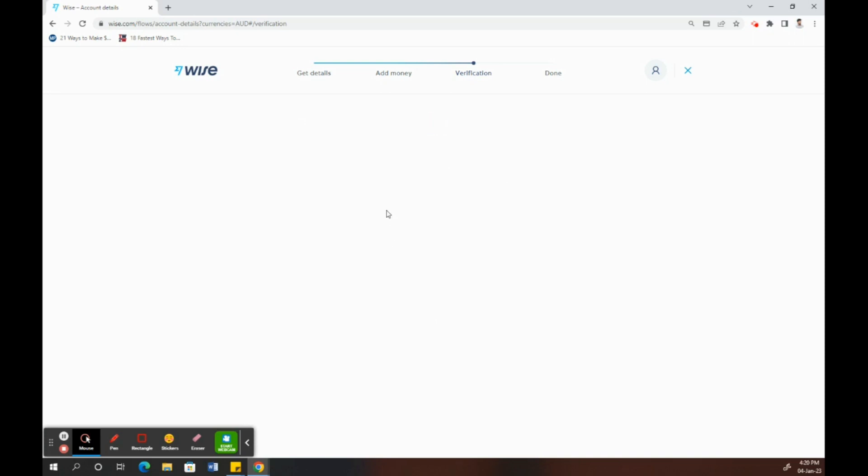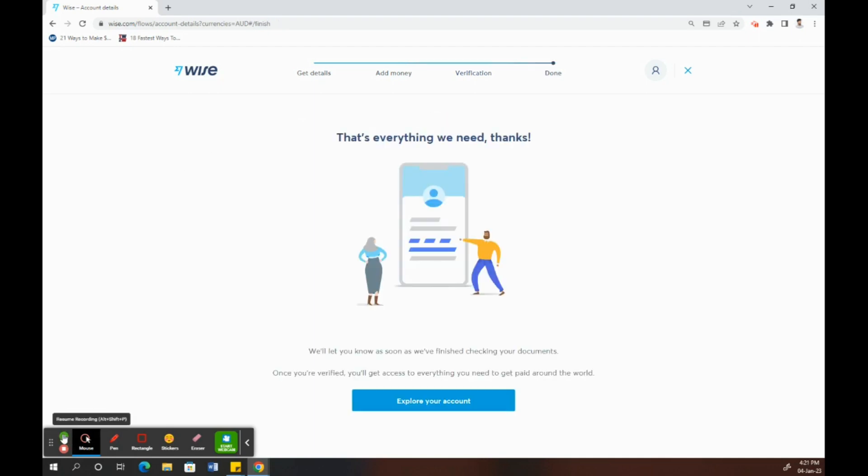It will take you back to this option, and it's now processing. That's it, so my ID has now been processed and verified. My ID verification has been done, and my account has also been verified.